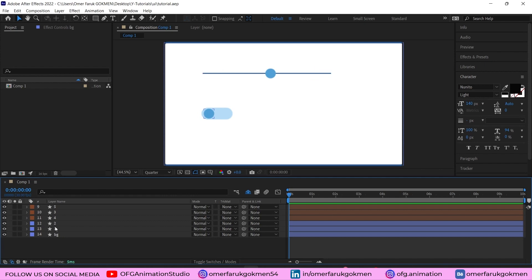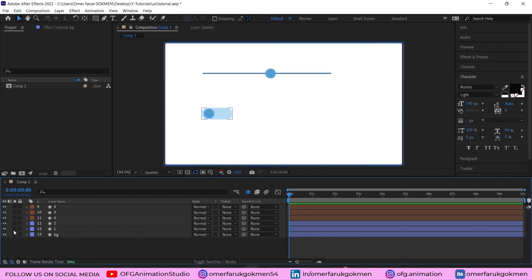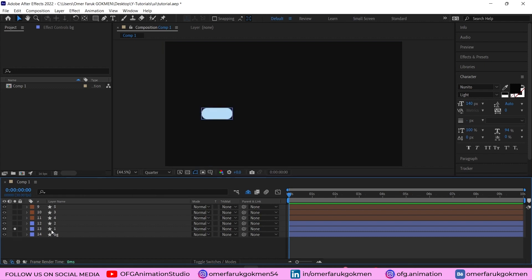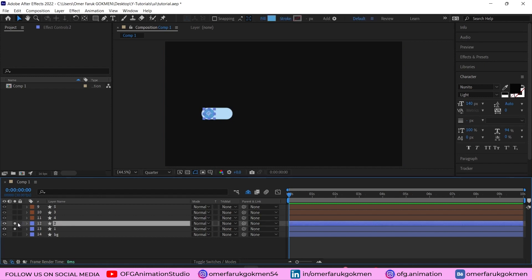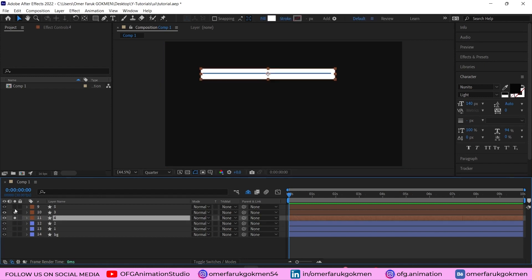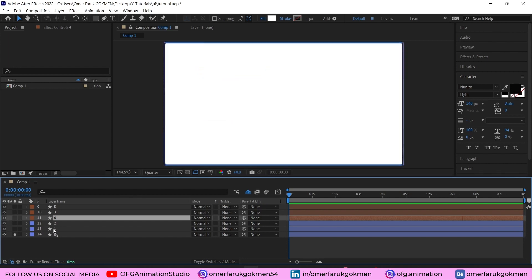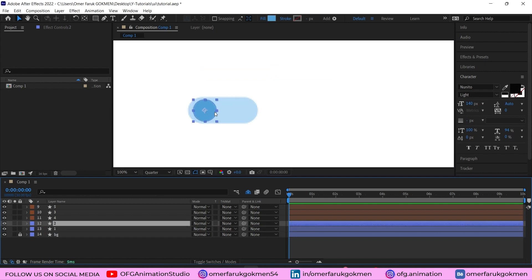Here we are in After Effects. I have this background solid layer, this is the first shape, this is the second, I'm in the circle for swipe, and these are the four line and circle animations. Let's start with this animation — you can change the colors according to your wish.